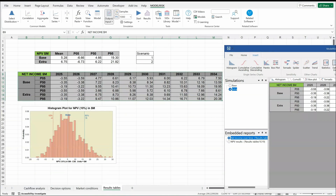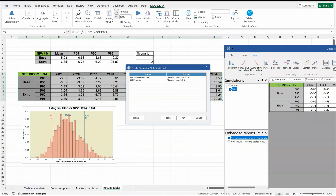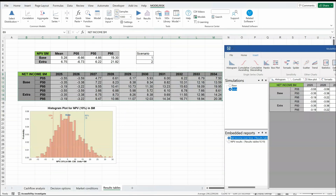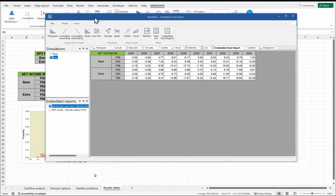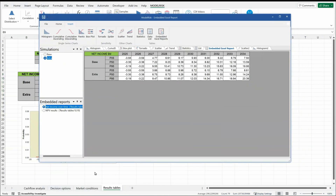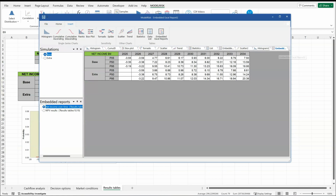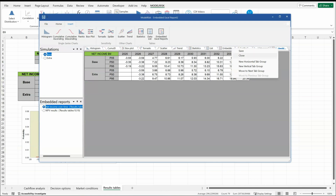I can show you that it already exists here by clicking on delete just to show you the list. It's easy to do — just like everything else. You click Insert, then Insert Embedded Report, and a new one comes up and I can select whichever one I want to use. If you want to get rid of a tab, you just right-click and close.